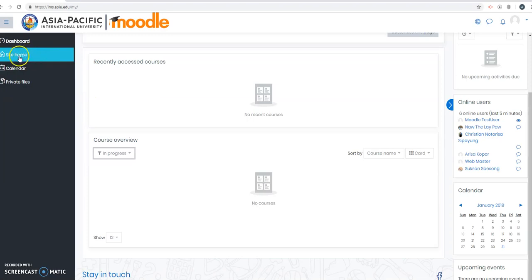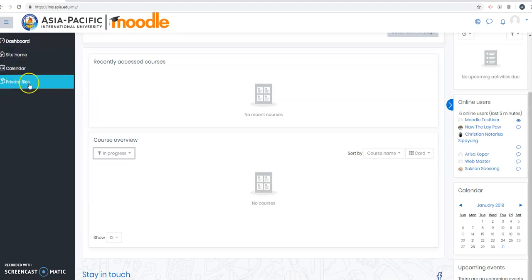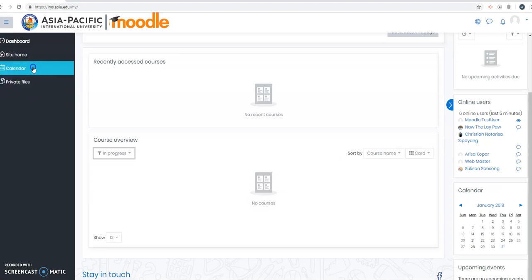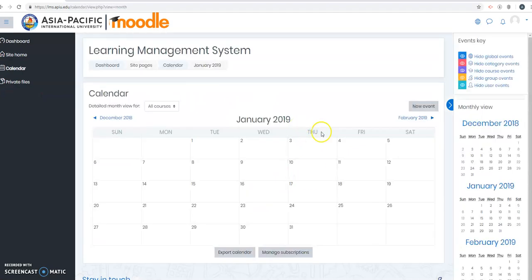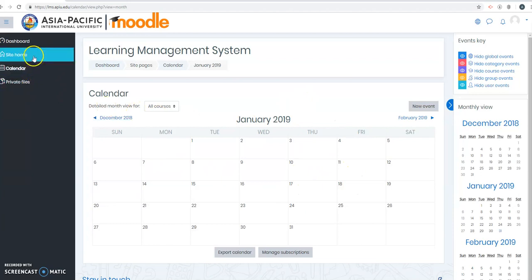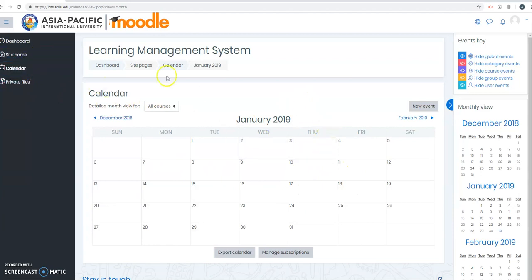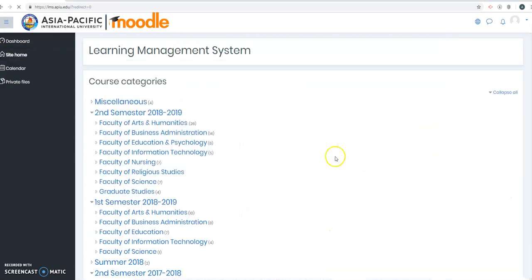Let's go back to the left side. We have Site Home, Calendar and Private Files. You can explore what Private Files is. As the name suggests, it's your files, Private Files. Calendar will also show you the due dates that your teacher set for your courses. But since we don't have any courses enrolled in yet, we go to Site Home.